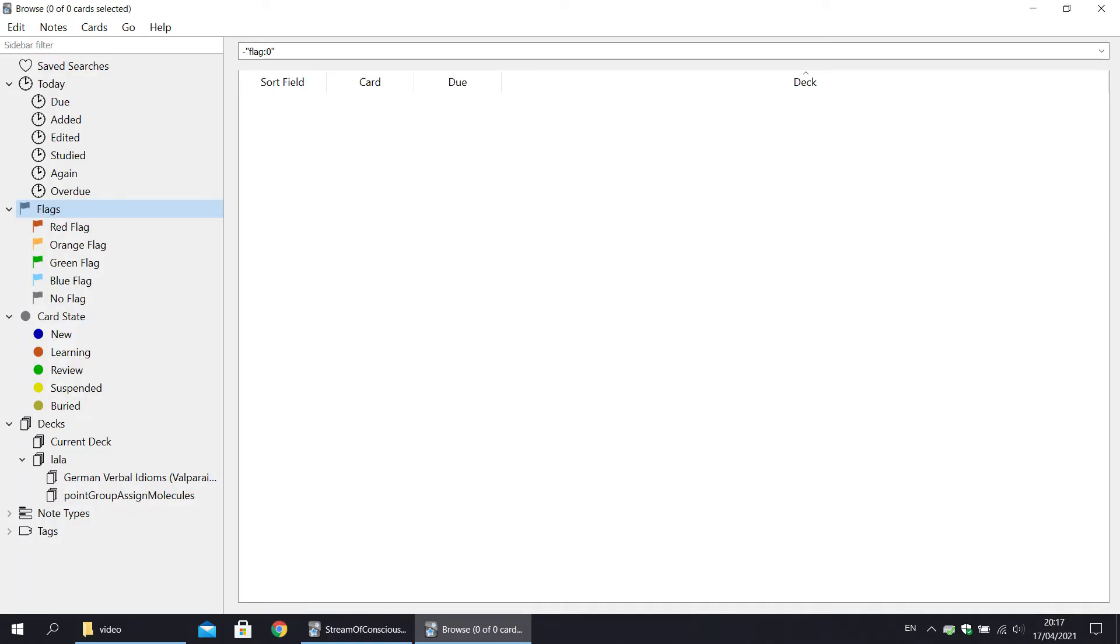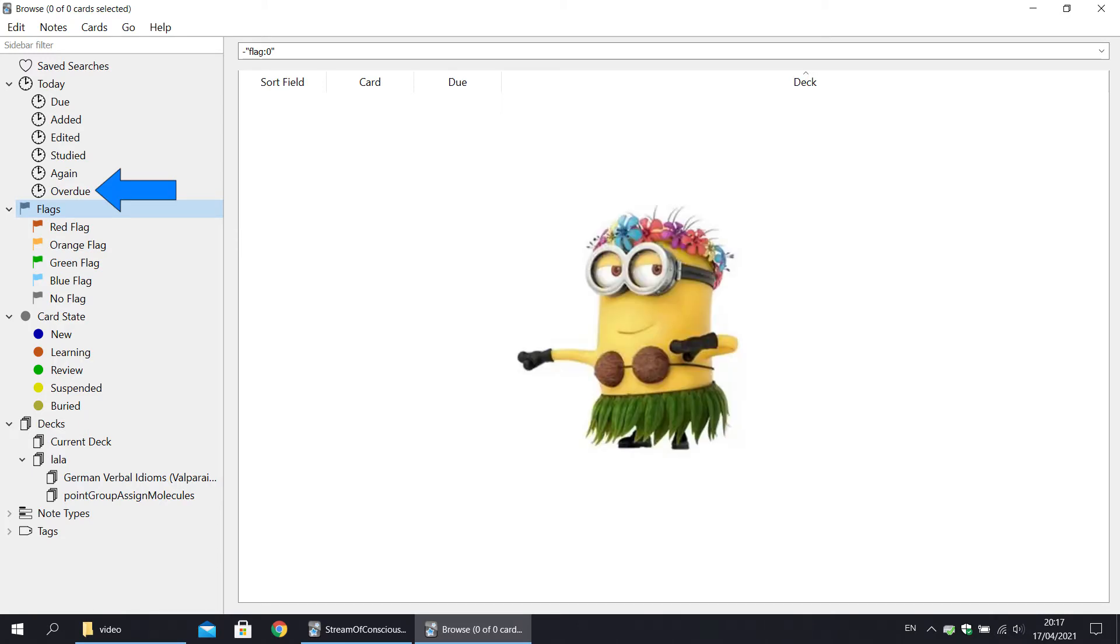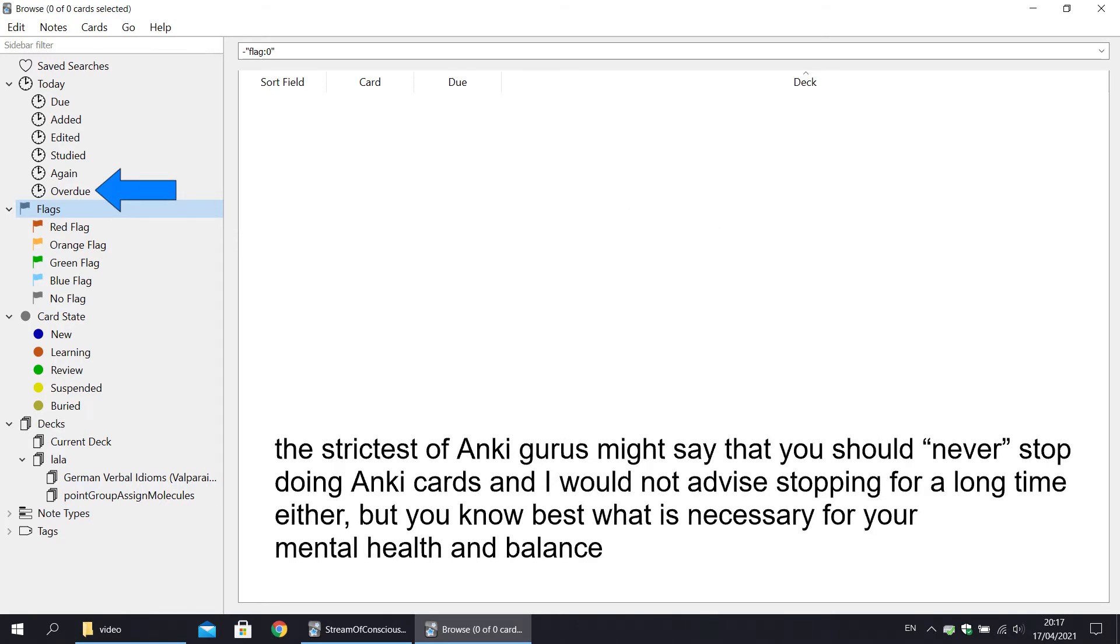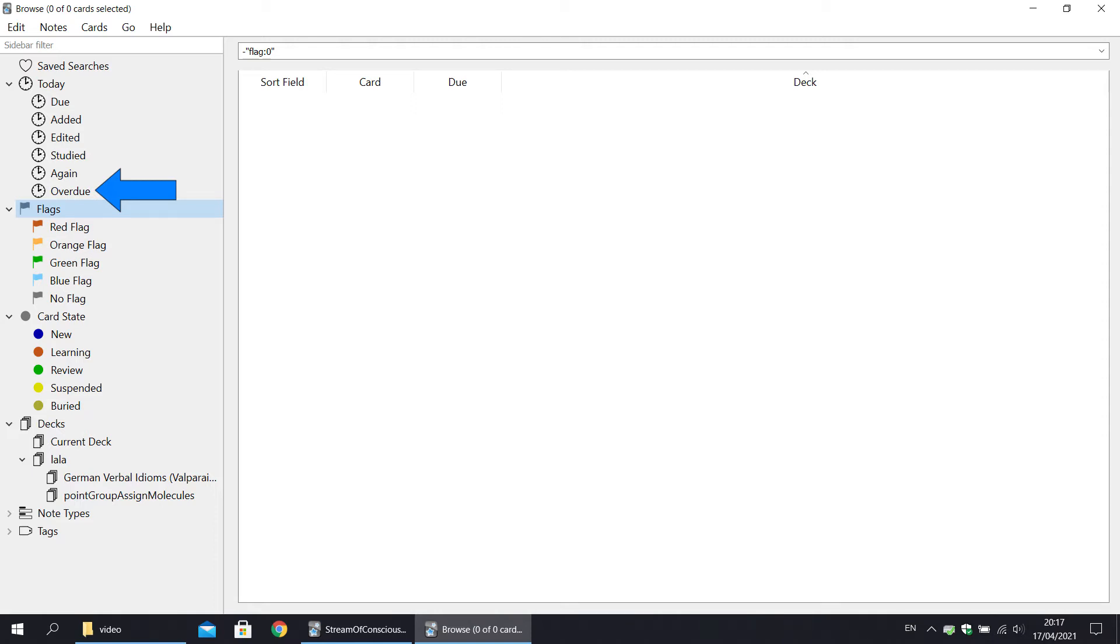A small side note, please recall that filter overdue is very handy when you come back from holidays. So basically, in such cases, you carry on with due cards as normal, but also you slowly go through the backlog, instead of doing all the cards you're supposed to do at once, feeling panicky and overwhelmed. I've already spoke about it in a video on Anki algorithm.